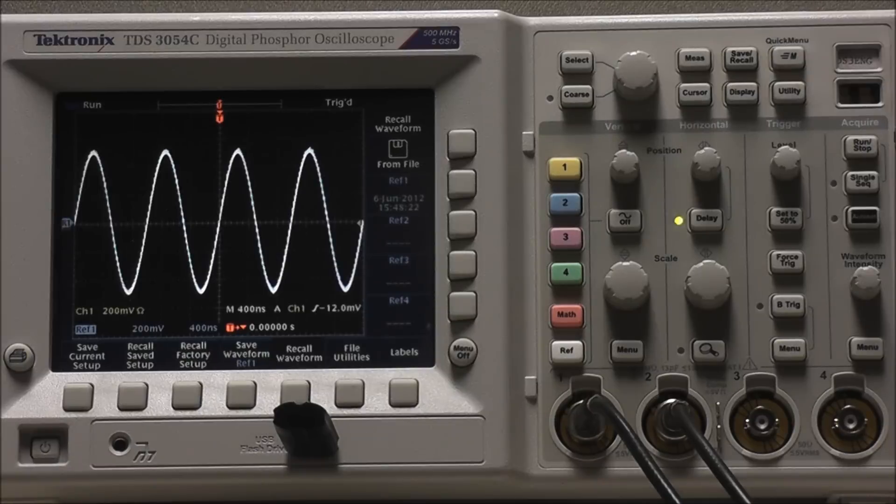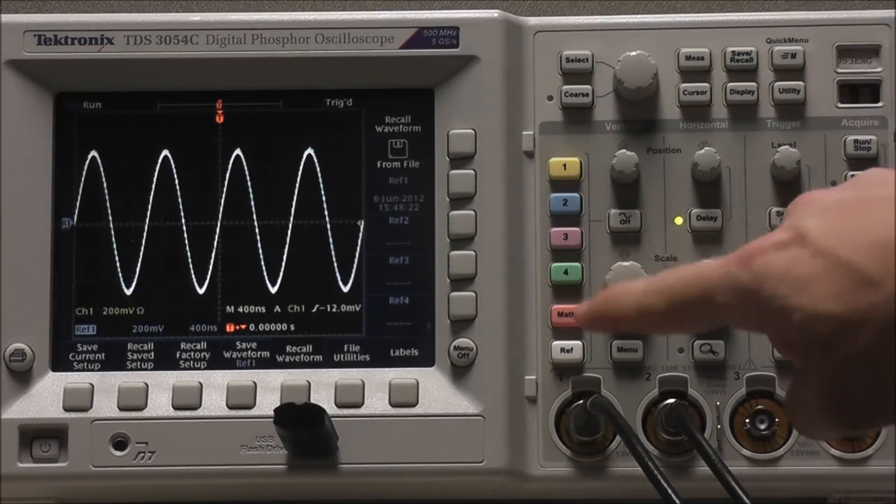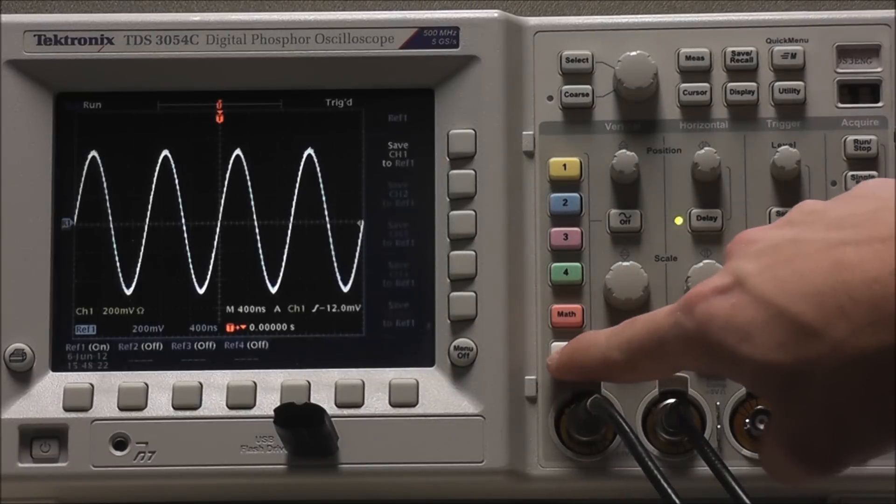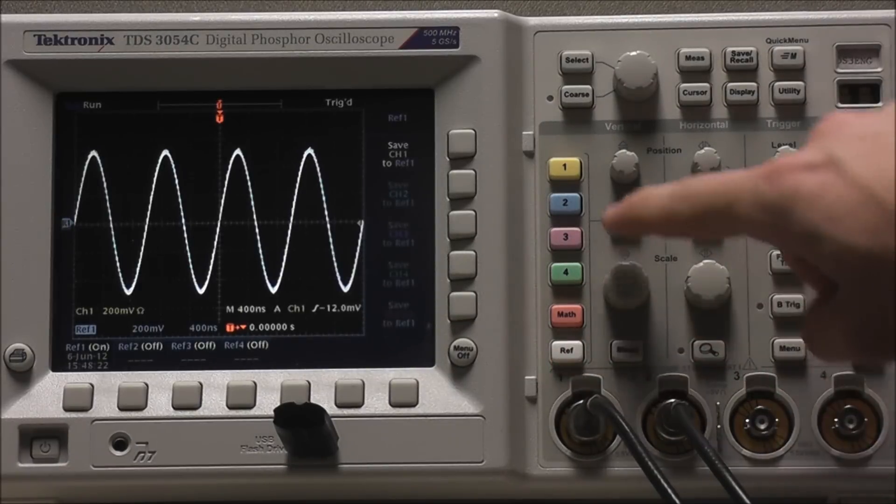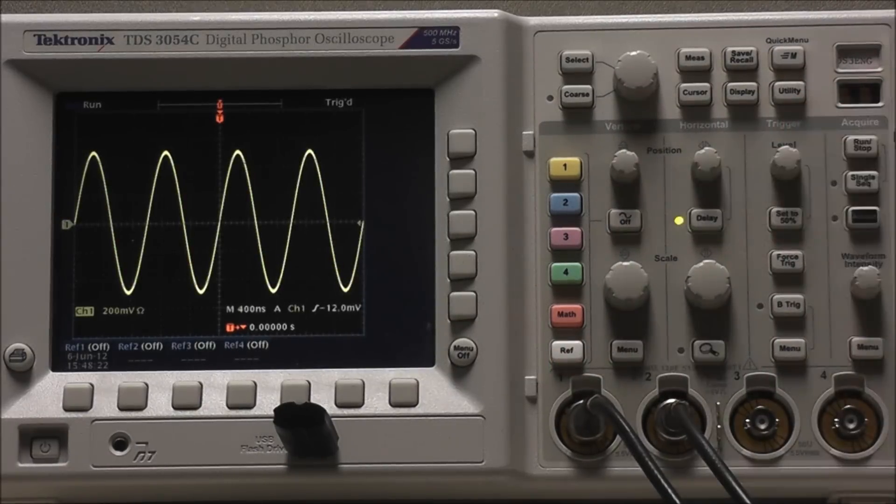And again, if we wanted to turn our reference waveform off, we would just have to select Reference, followed by Waveform Off.